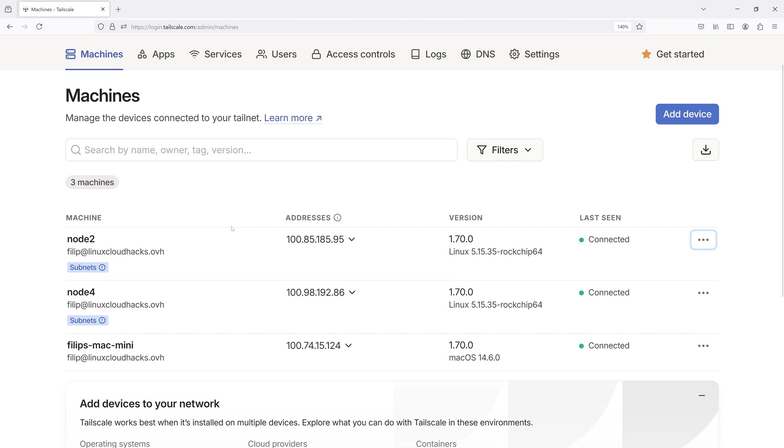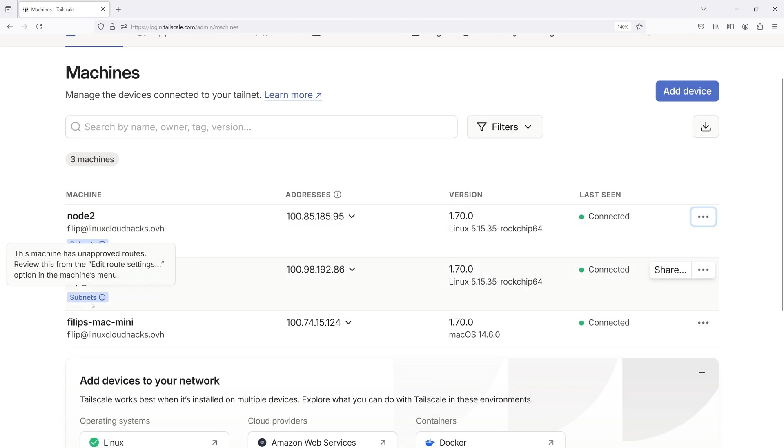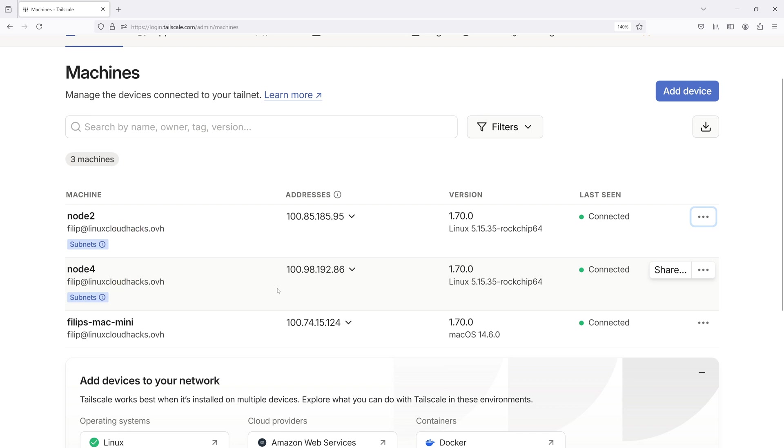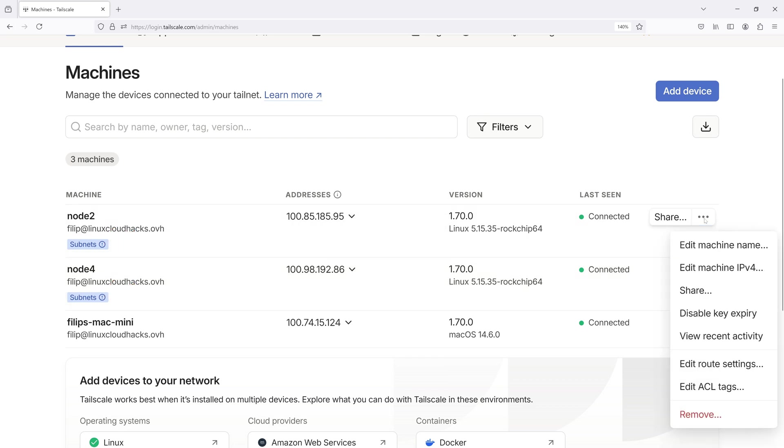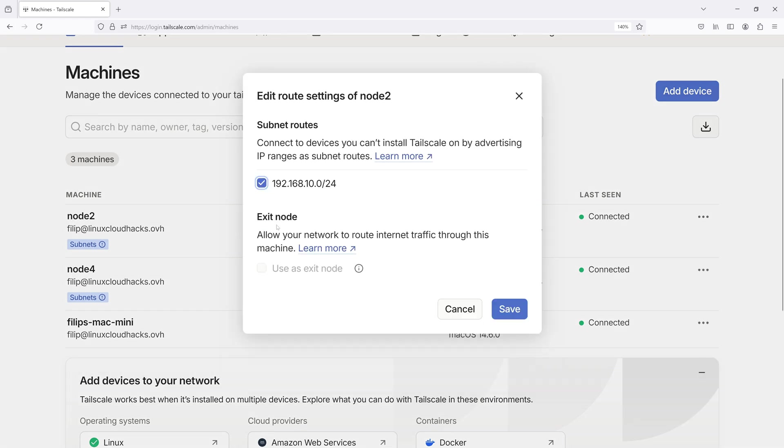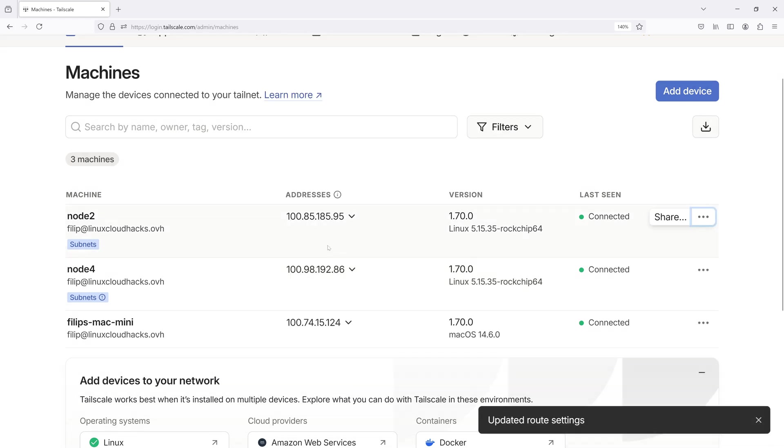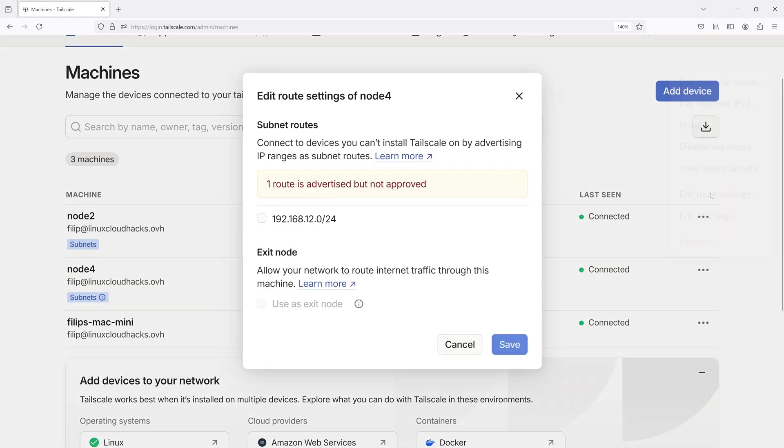If we look at our Tailscale console, we'll see the subnet tags next to our nodes. That indicates that those nodes advertise routes. There's also an exclamation mark. That means that the route advertisements have not been approved by the administrator. Let's do that now. I will click on those three dots and select Edit Route Settings. Here, I just approve the route. Okay, the exclamation mark is gone. Let's repeat this step for other nodes.